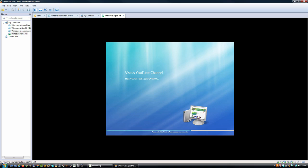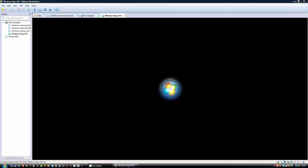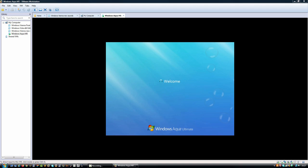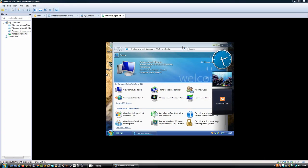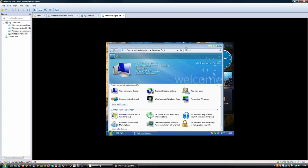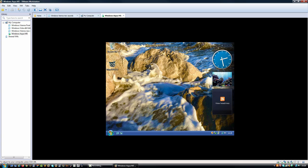They do a very good job at fulfilling that purpose — that's entirely what they aim to be. Here's the startup animation, and this is the logon background. I'll be right back with you once we've reached the desktop.